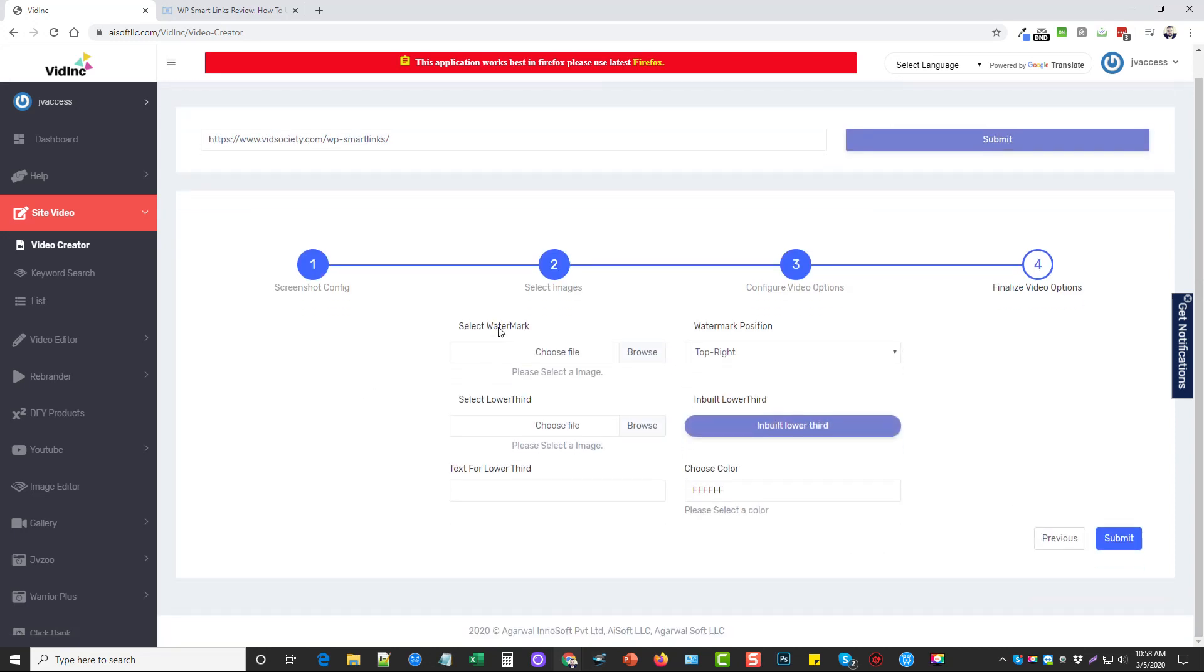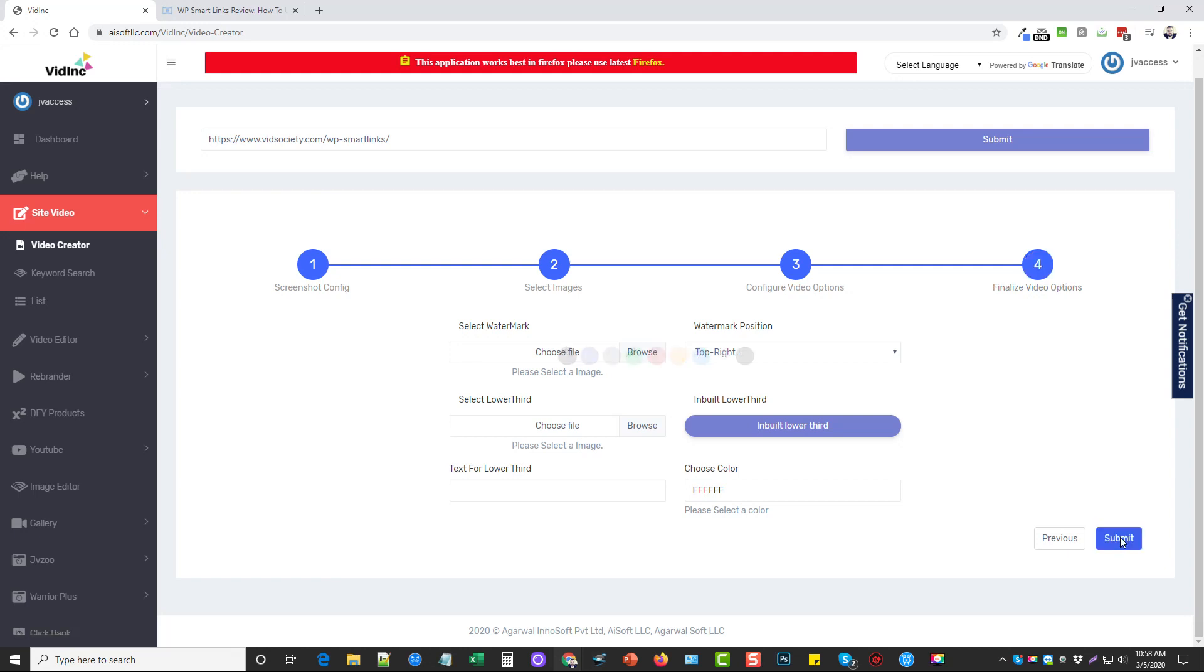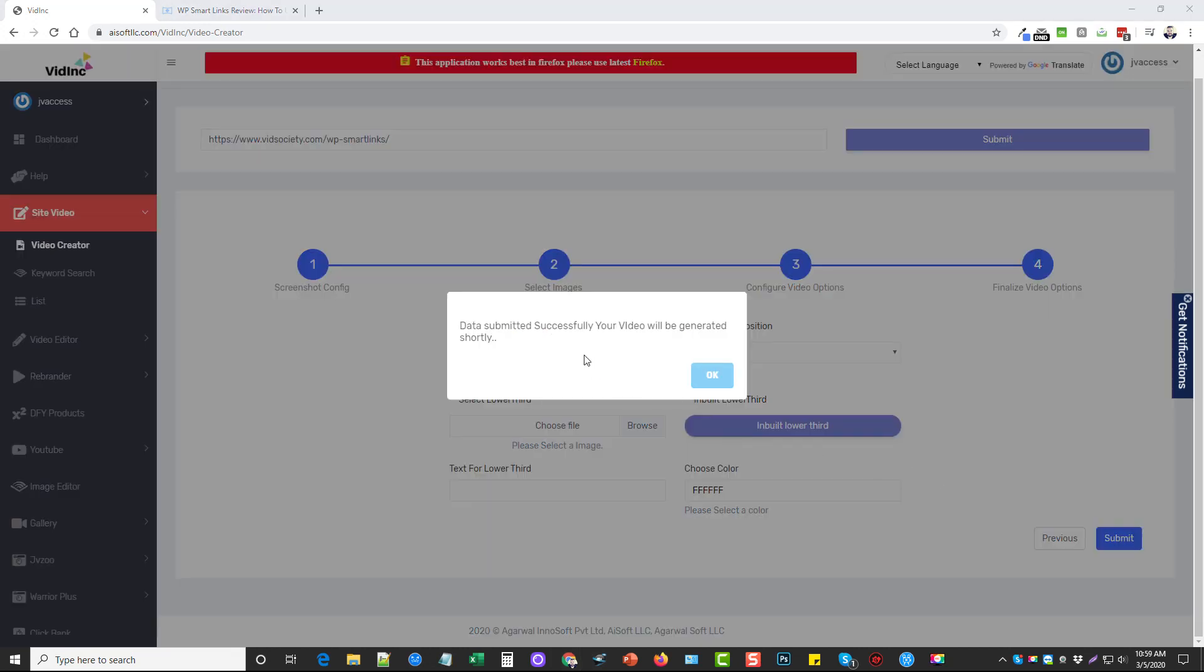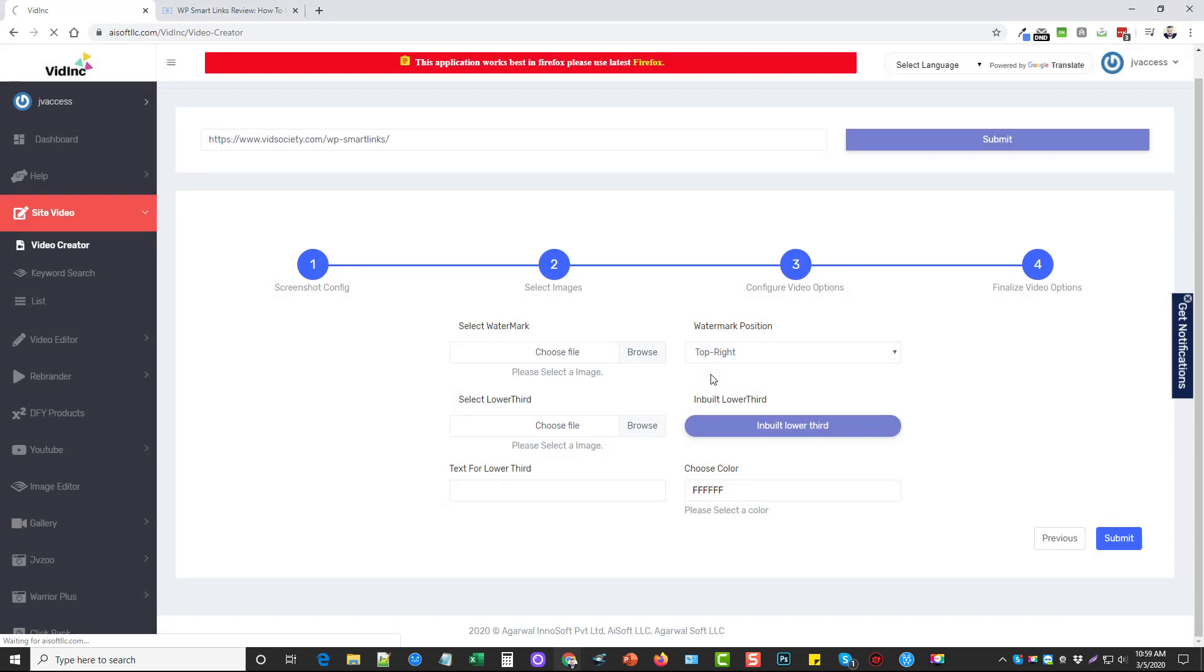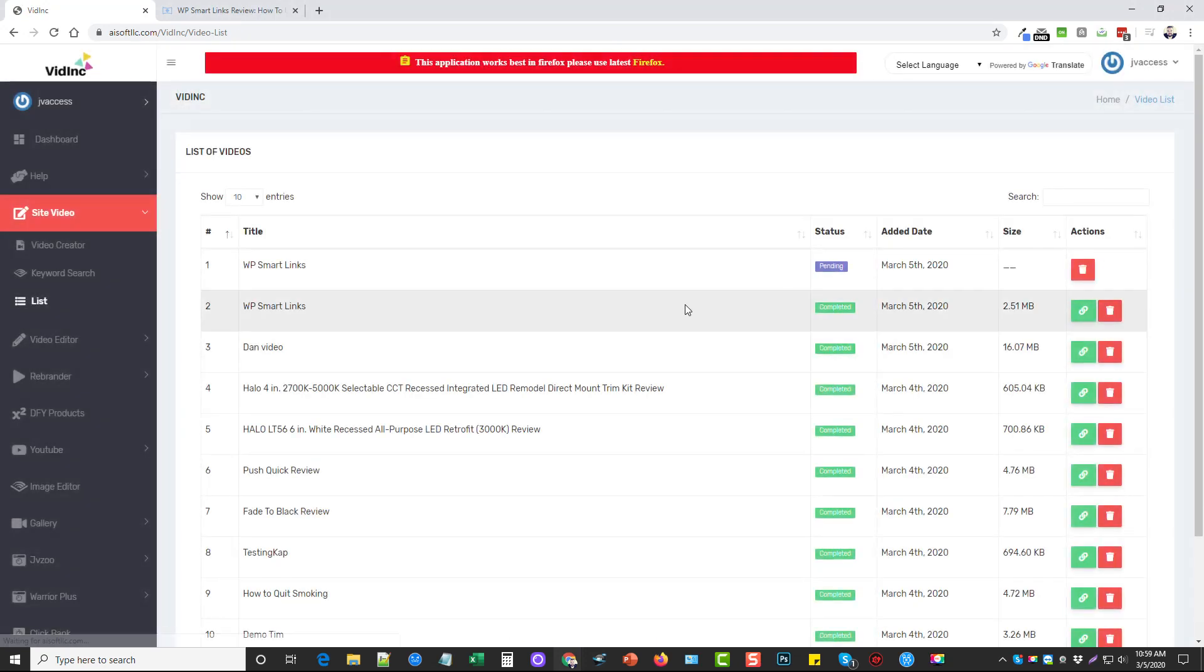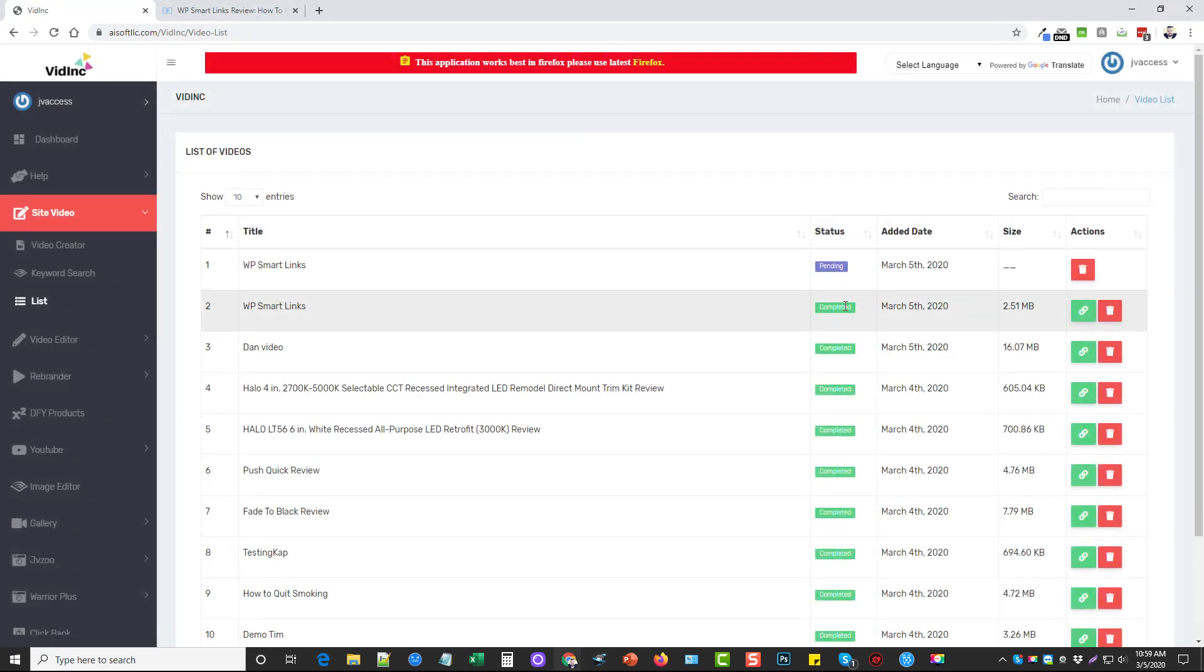And from here you can choose to select a watermark, a lower third, a text for lower third, the colors positions, or some inbuilt lower thirds they have. I'm going to go ahead and just click submit. And it says here data submitted successfully. Your video will be generated shortly. And so that's all there is to it. And now you just wait for it to get done.